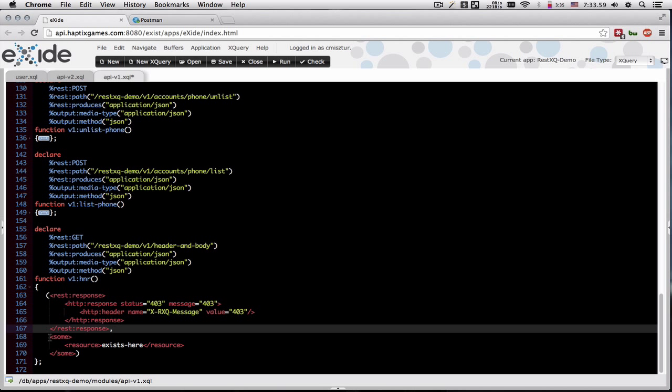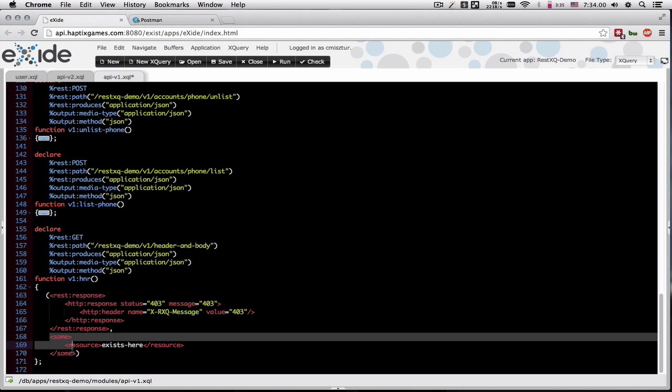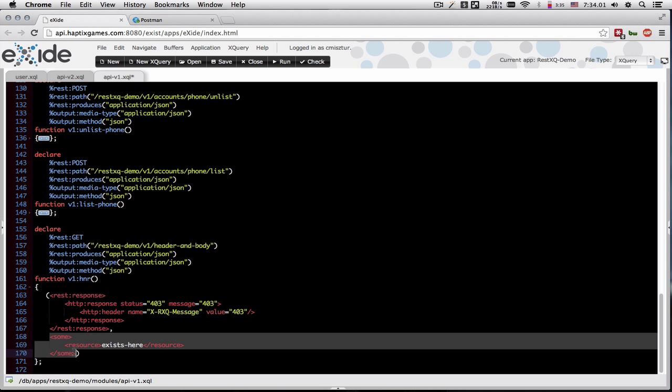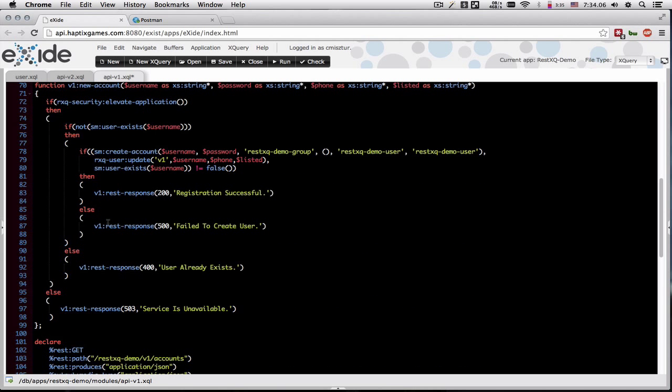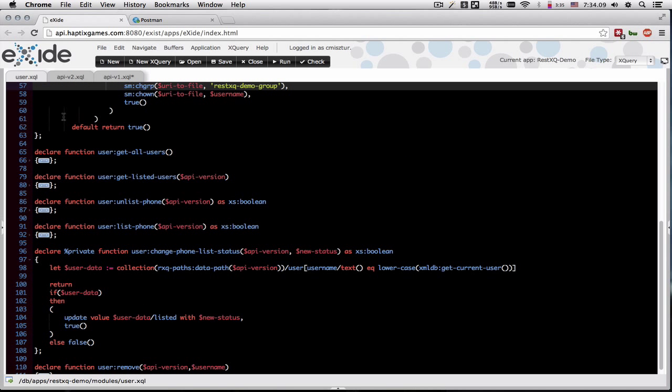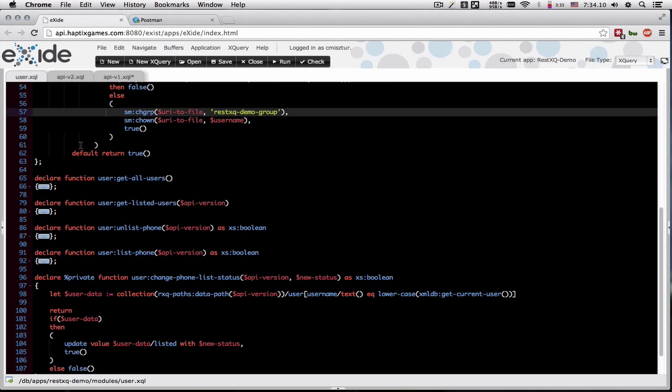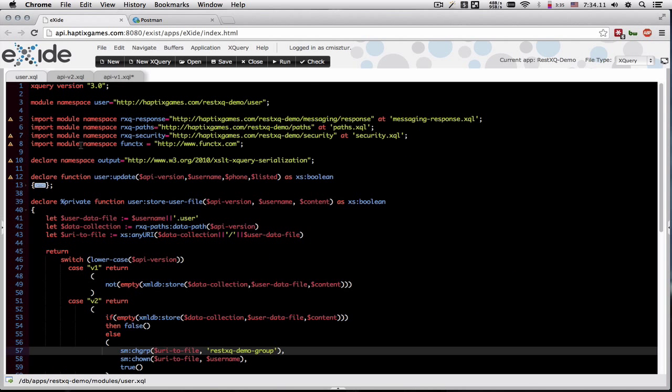If you decide just to return the resource, the HTTP status will default to 200. And here also we have a user module that represents the user resource, which is the .user file on the Exist database.